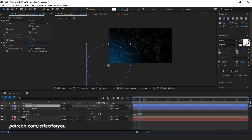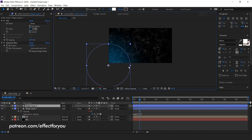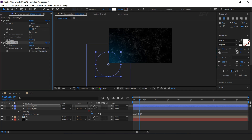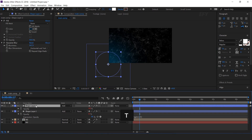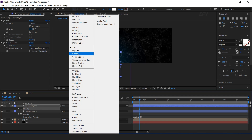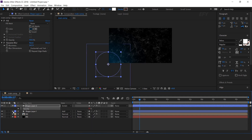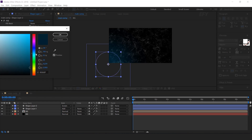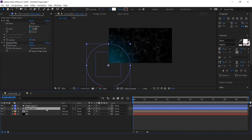Now duplicate the shape layer. Decrease the size a little bit and also decrease the blurriness. Also decrease the opacity around 30%. And change the layer mode to screen. You can adjust the color according to your choice and also adjust the opacity.